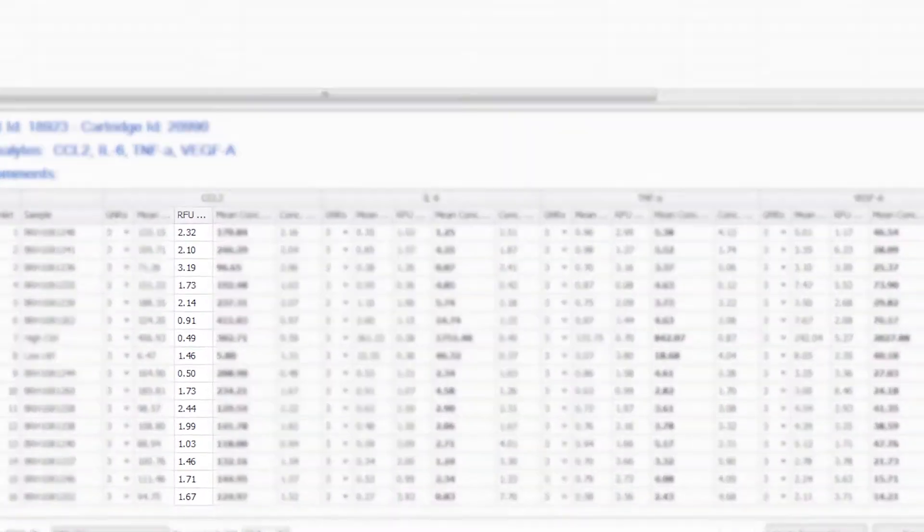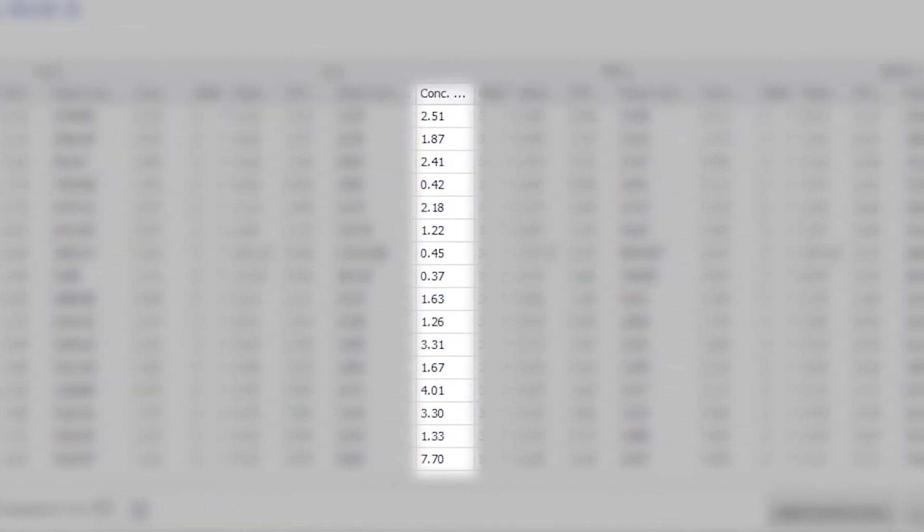Come back in 75 minutes to fully analyzed results and highly reproducible single-digit CVs.